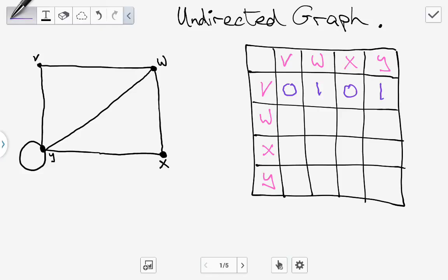There is a bit of overlap between these but I'll iterate the whole way down through the table. Between W and V there is an edge so that goes in as one. Between W and W there is no edge so we have zero. Between W and X there is an edge so we put in one. Between W and Y there is an edge — you can see this line here — so we put in one.